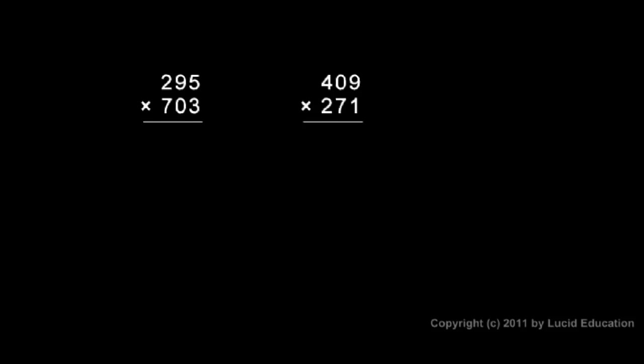So when I do this problem, 295 times 703, I start here with my three, and three times five is 15, and then three times nine is 27, and I add the one and I get a 28, and three times two is six plus the two is eight. So I've done the first row. I get eight, eight, five, like that.